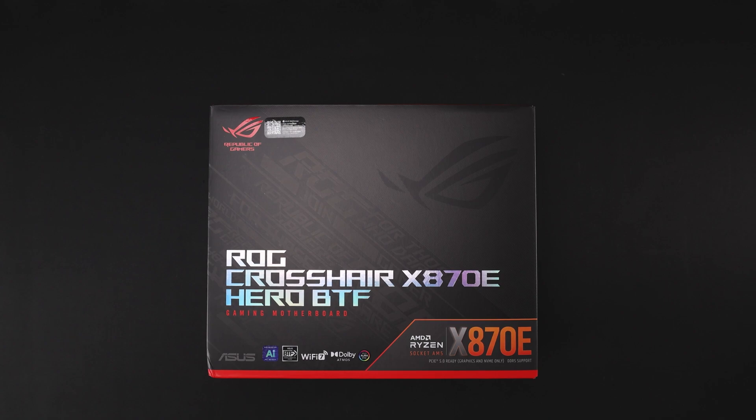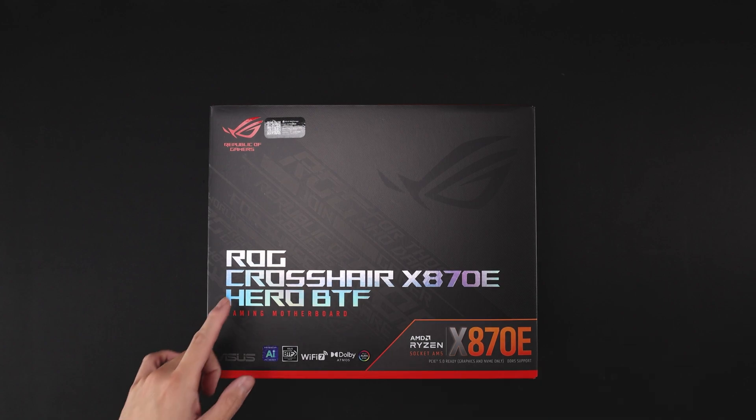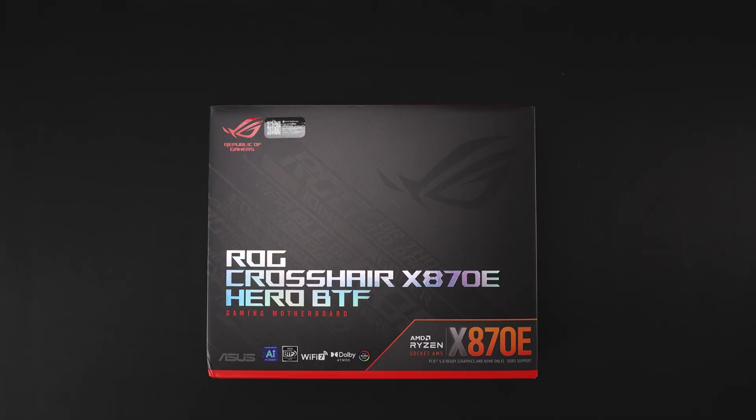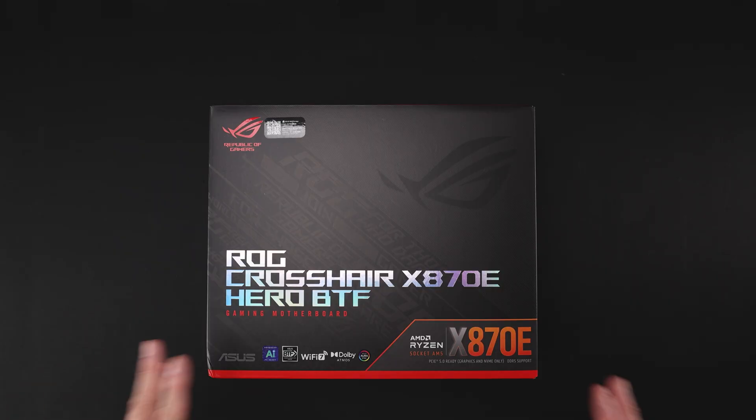Hey everyone, today's video is going to be on the ROG Crosshair X870E Hero BTF. This board is not available yet but should be fairly soon. This board was sent to me by Asus North America, just a small disclaimer there. But with that said, let's just take a quick look at it.